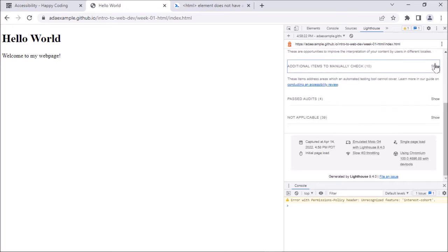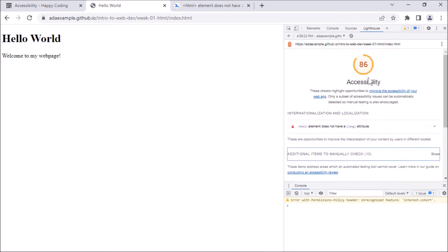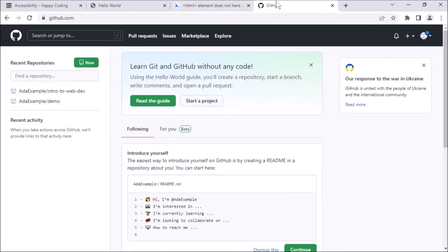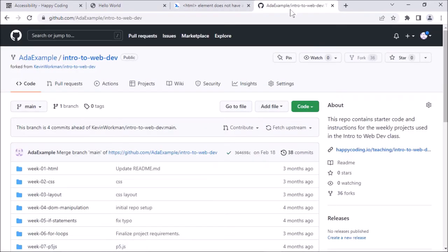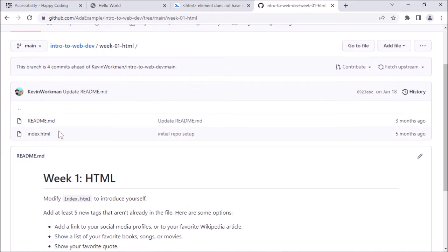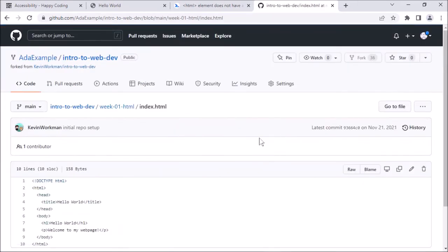A few ways I could edit this — I'm just going to do it directly in GitHub for the sake of time. You should use whatever editing process you've been following in the rest of the class, whether that's Atom, Replit, or whatever. I'm going to edit it directly.